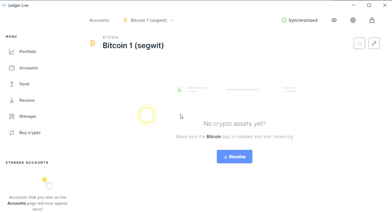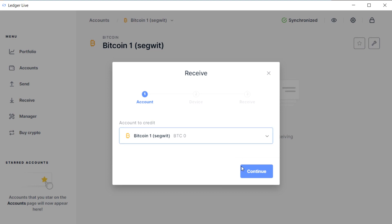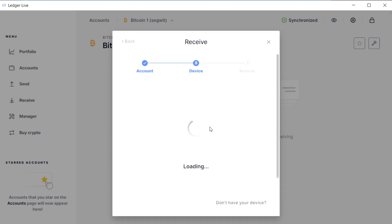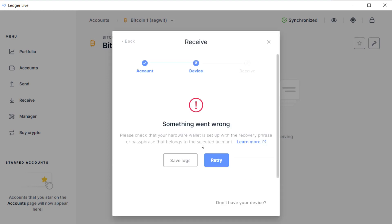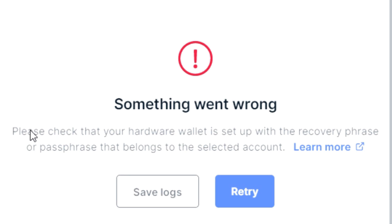Whereas if you run it on one of these other accounts that was created using either a different seed or different passphrase, you'll get this error message that says please check your hardware wallet with the recovery phrase or passphrase belongs to that account.